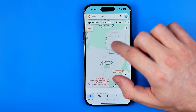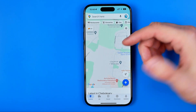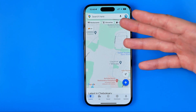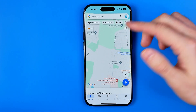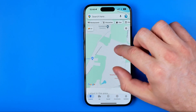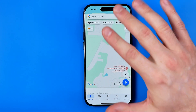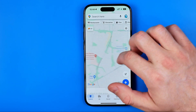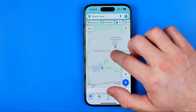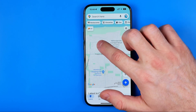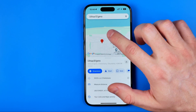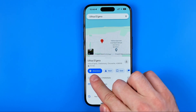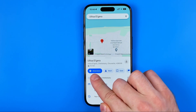First, we need to open up Google Maps on our iPhone or Android device. Then we need to create a route — to do that, just drop a pin on the map.